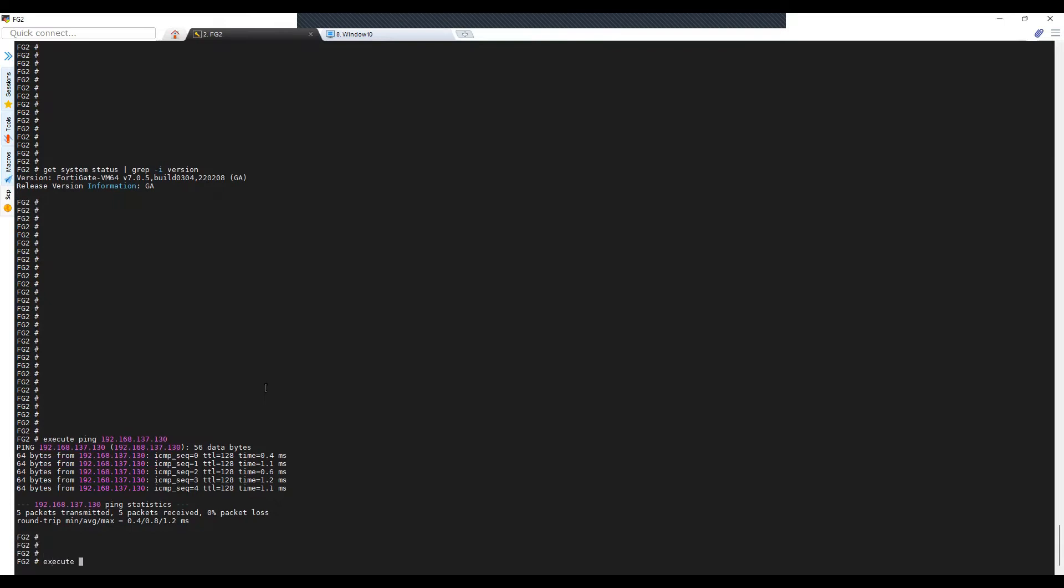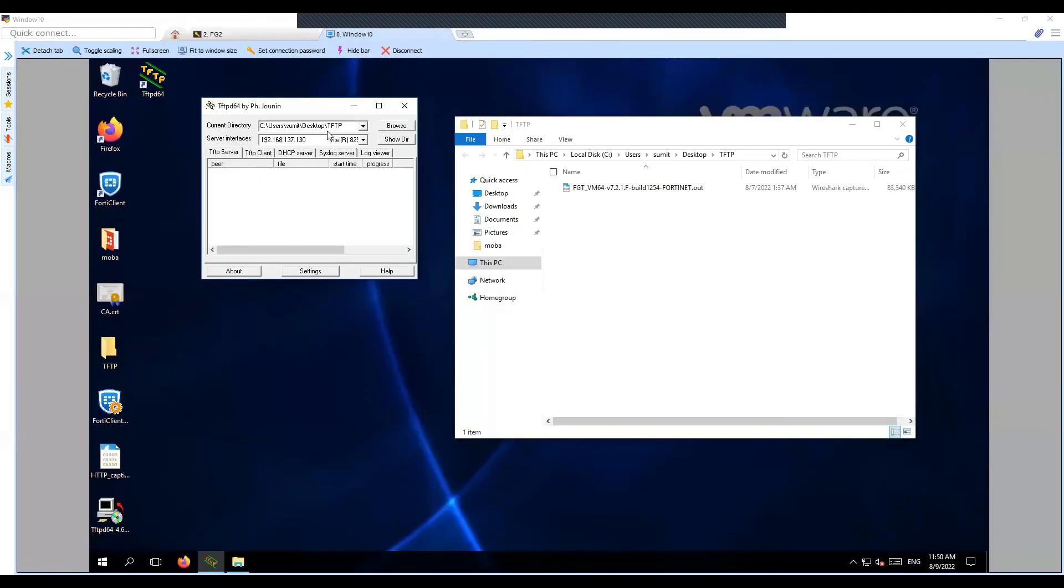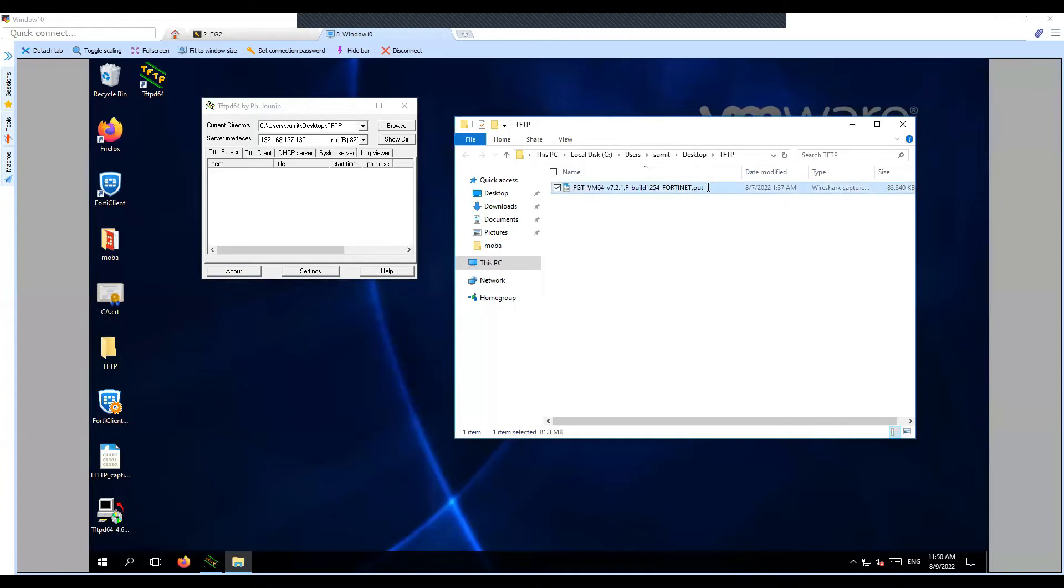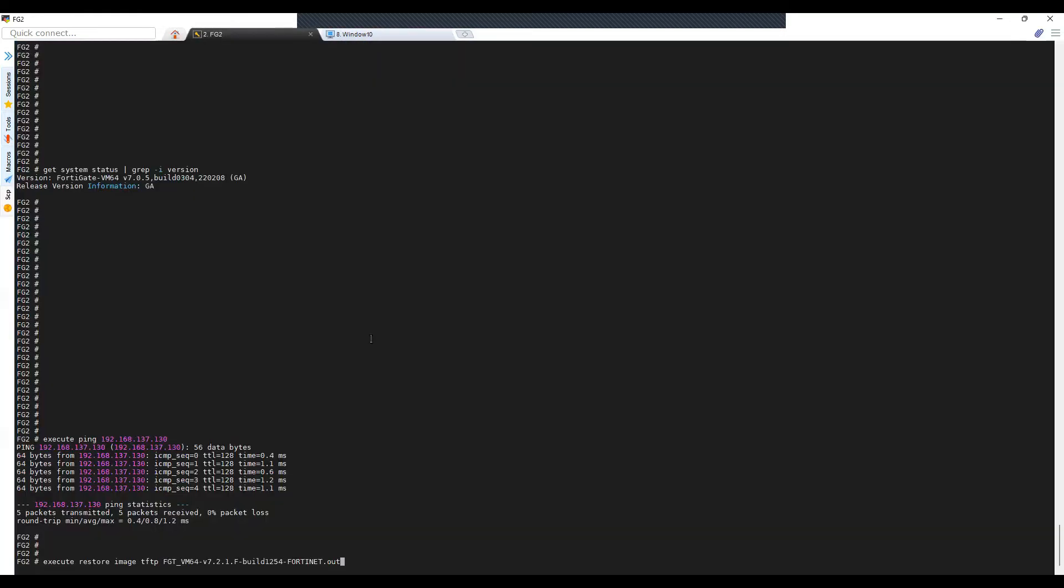The command is execute restore image TFTP and the file name on the TFTP server which we have downloaded from the FortiGate support portal. Let me try to copy the name here. And then at last you will have to specify the IP address of the TFTP server.